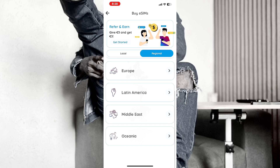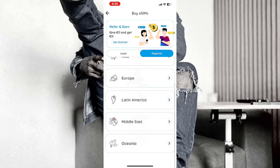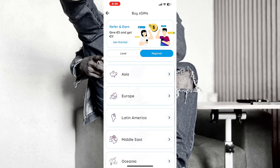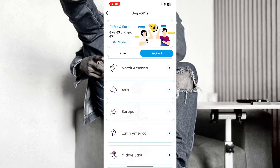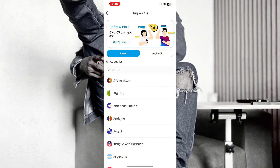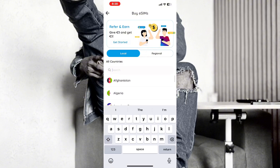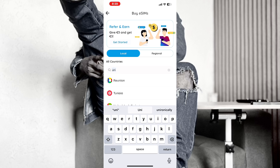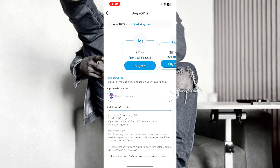You can see regional and local options. If you want a regional eSIM or a local one, we are going to click on local. Then let's select United States or United Kingdom — whichever one you want. Let's go for United Kingdom for example. Once you click on United Kingdom, they are going to bring up a full list.